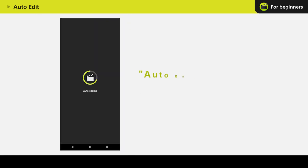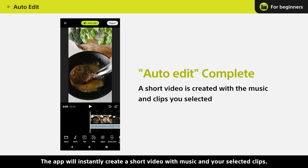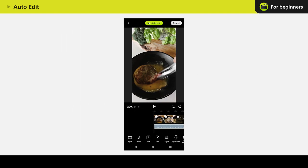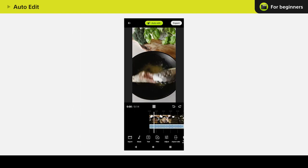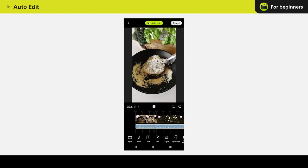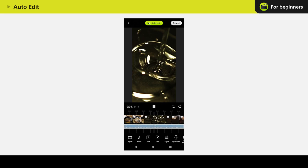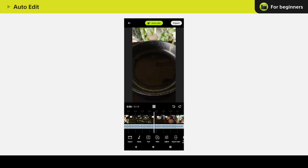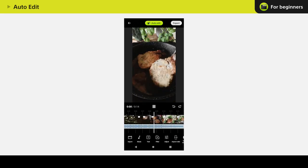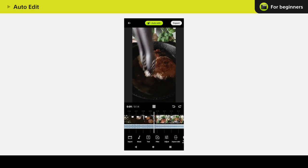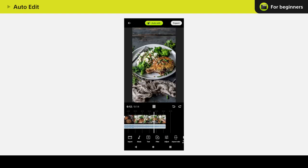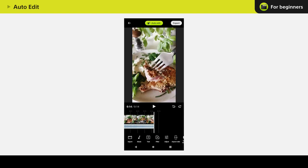The app will instantly create a short video with music and your selected clips. Pretty simple, right?